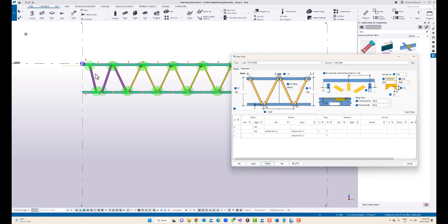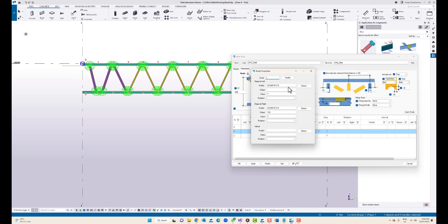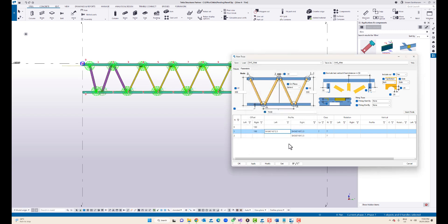If I go to the parameters, for example, you can see the node numbers — this is node zero, this is one, this is two, and this is three. What I did is I changed the first three profiles by inserting the node. Once you select, you can just double-click on it and you see the profile: diagonal left is square hollow section 40 and diagonal right is the same. For node one this is left and this is right, for node two this is left and this is right.